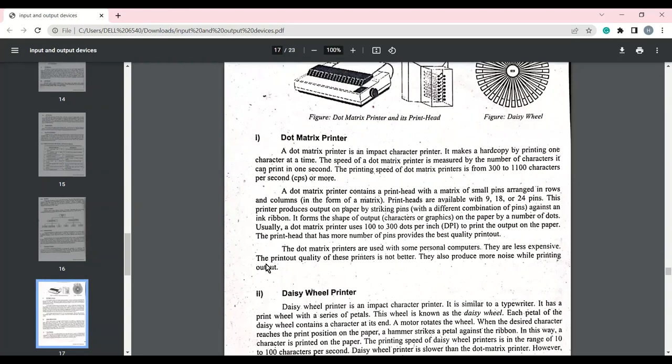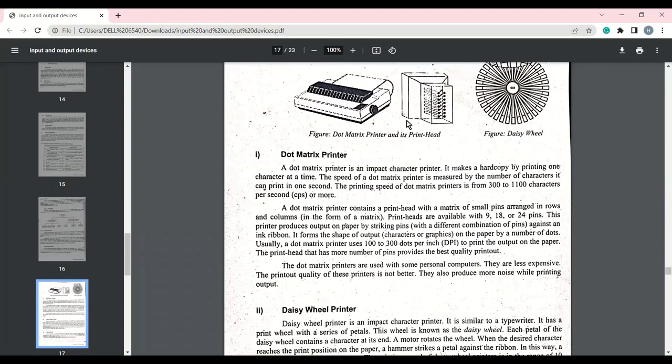The dot matrix printer is one type of impact character printer. It produces hard copy by printing one character at a time. Its speed is measured in characters per second, ranging from 100 to 1100 characters per second. The dot matrix printer has a set of small pins. These pins print dots on the paper, and by combining these dots, characters are formed. Just as a line is made up of small dots placed closely together, the printer combines dots to produce characters.